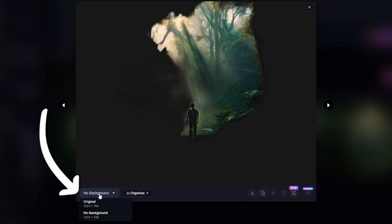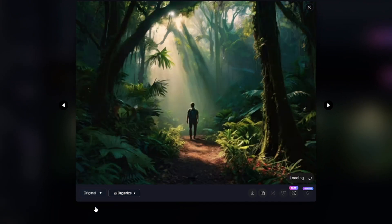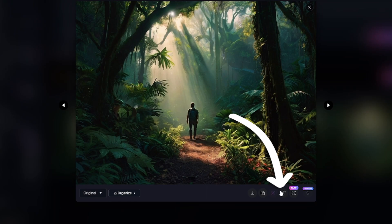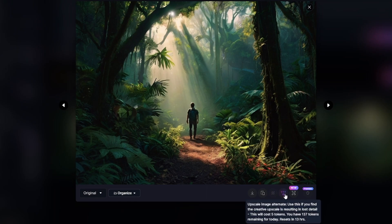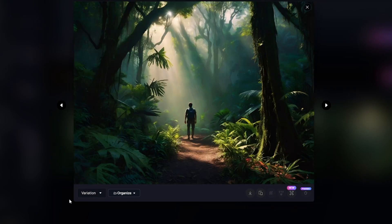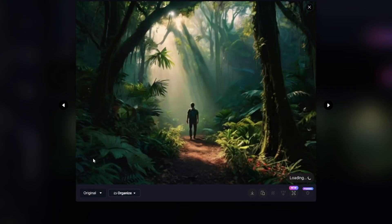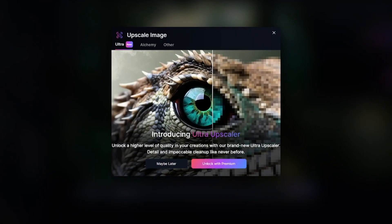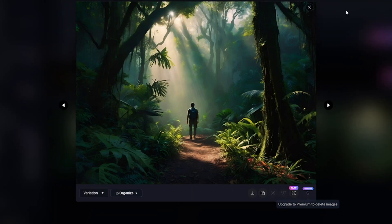After applying any changes, you can still see the original image. Here is the upscale alternate feature, which can fix small details and make the image smoother. Here is the original and upscaled version — the original image isn't bad, so the upscaled version is not so different. Regular upscale is paid only.